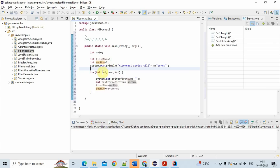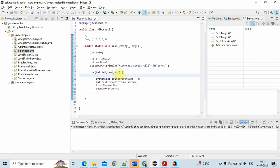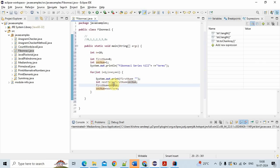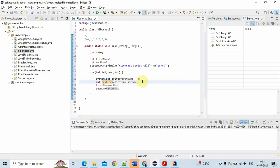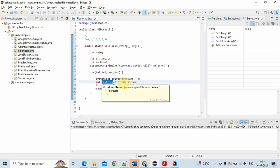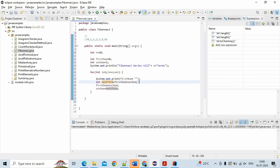Next, for int i equal to 1, i less than or equal to n, i++ — we use a for loop to iterate n times. Inside the loop we print firstNum. Then int nextTerm equals firstNumber plus secondNumber — we calculate the next term by adding firstNumber and secondNumber. For example, 0 plus 1 equals 1, so nextTerm becomes 1.